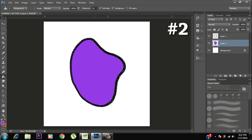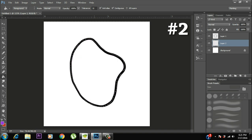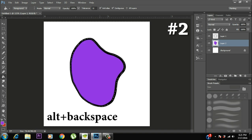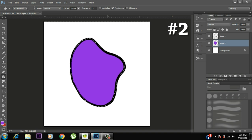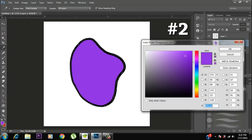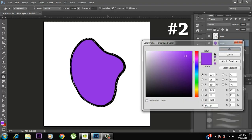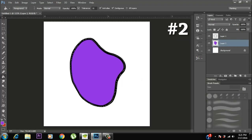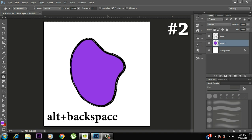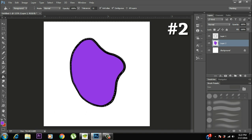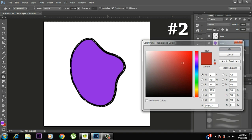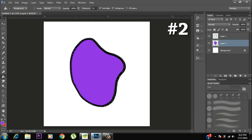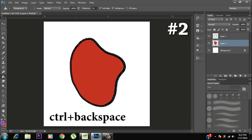But there's an even faster way of doing this, which is with the help of the keyboard shortcut Alt Backspace. And what Alt Backspace does is it fills the area with the foreground color. Now what is foreground color? If you come to the bottom of the toolbar, you'll see these two layers. The top layer is called foreground color. You can use it with the help of the shortcut Alt Backspace. The layer beneath it is called the background color. You can use it with the help of the keyboard shortcut Control Backspace.